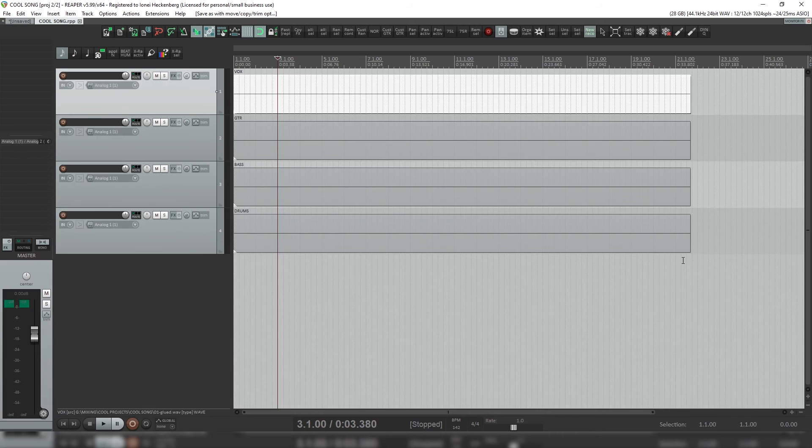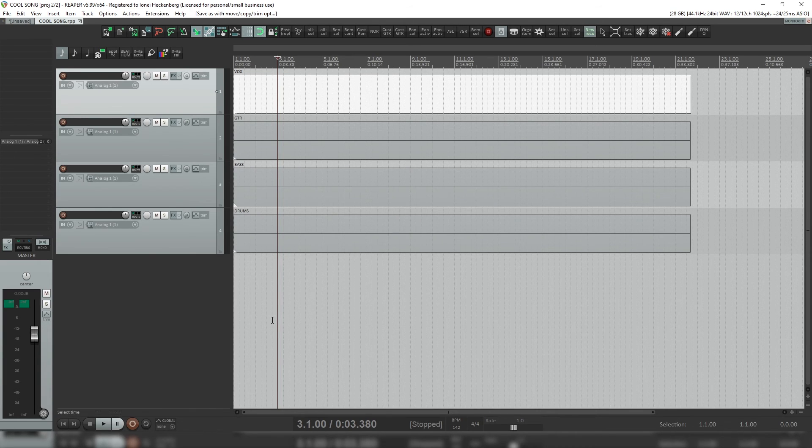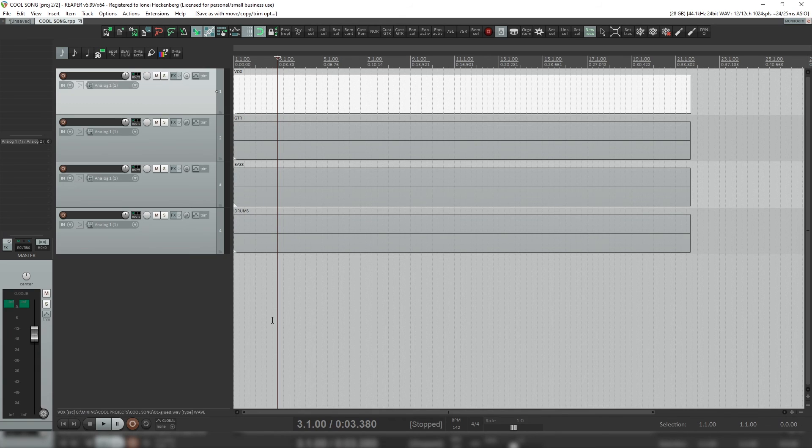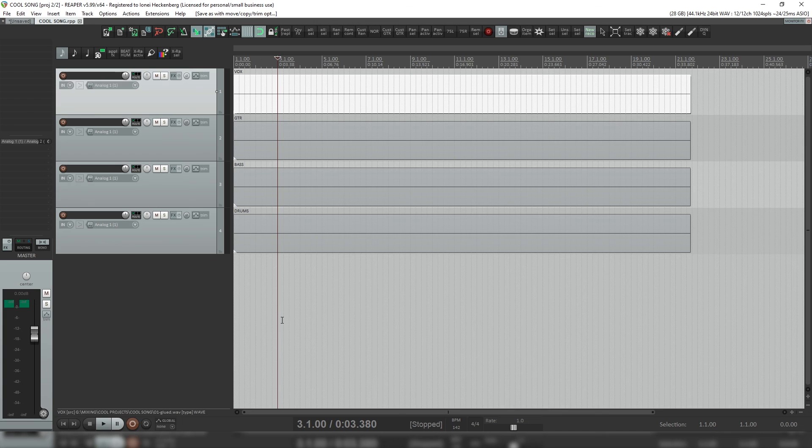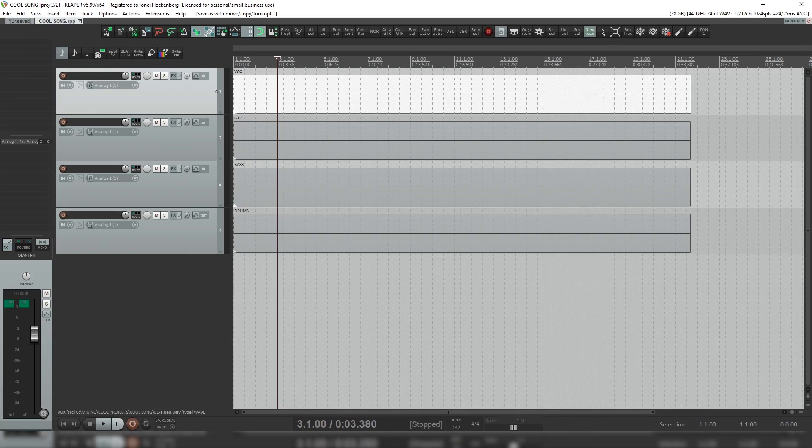Reaper will save everything in there, then upload to your distribution service of choice like Dropbox or Google Drive or however you get files to people. And that is how you save a Reaper project, including all of the files inside the project to send to someone else.